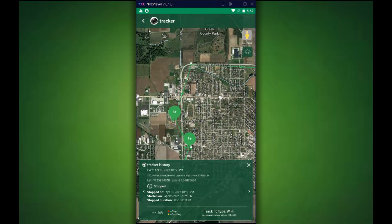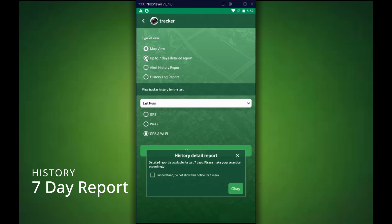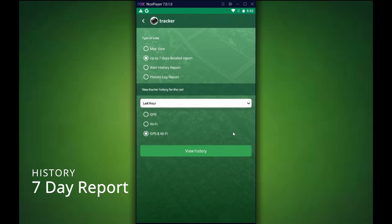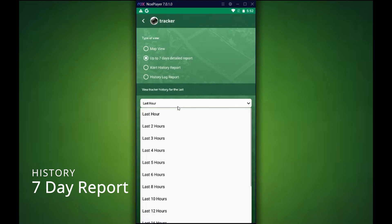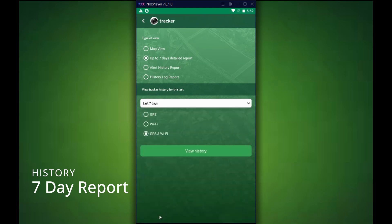That's pretty much it for the map view. Let's go to the seven days detailed history report. What this is, is it gives you the last seven days and a summary of what the tracker was doing, including battery life, speed, also notifications, and alerts. So I'm going to select seven days here and view the report.